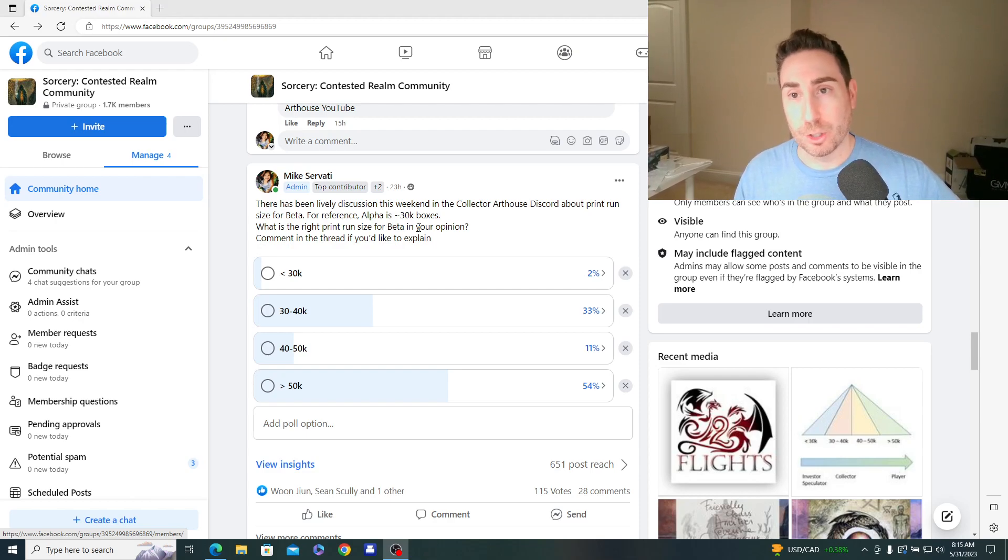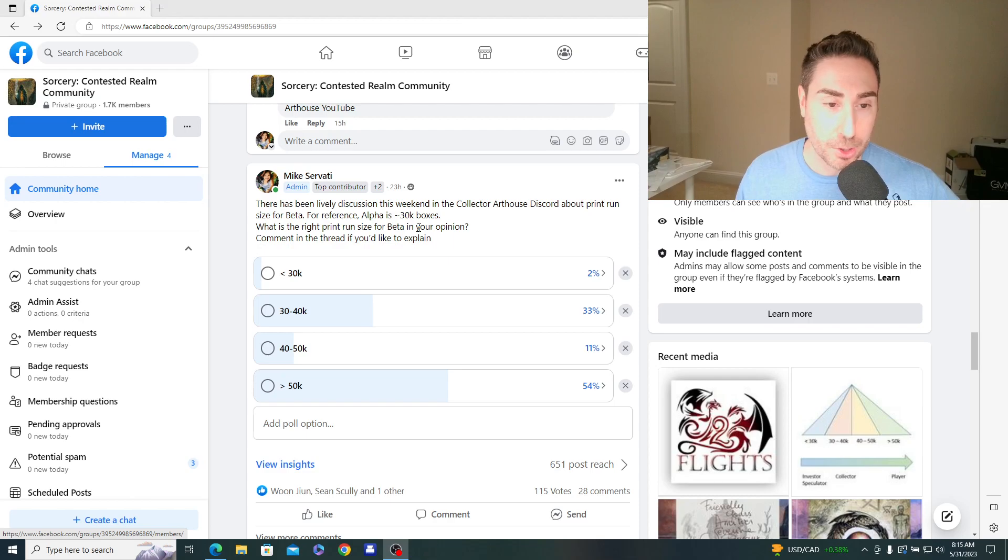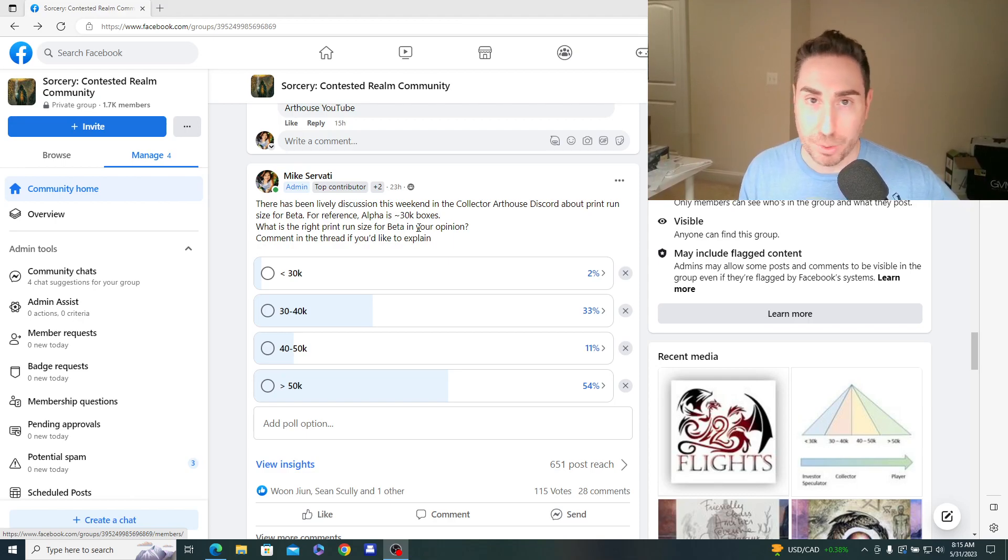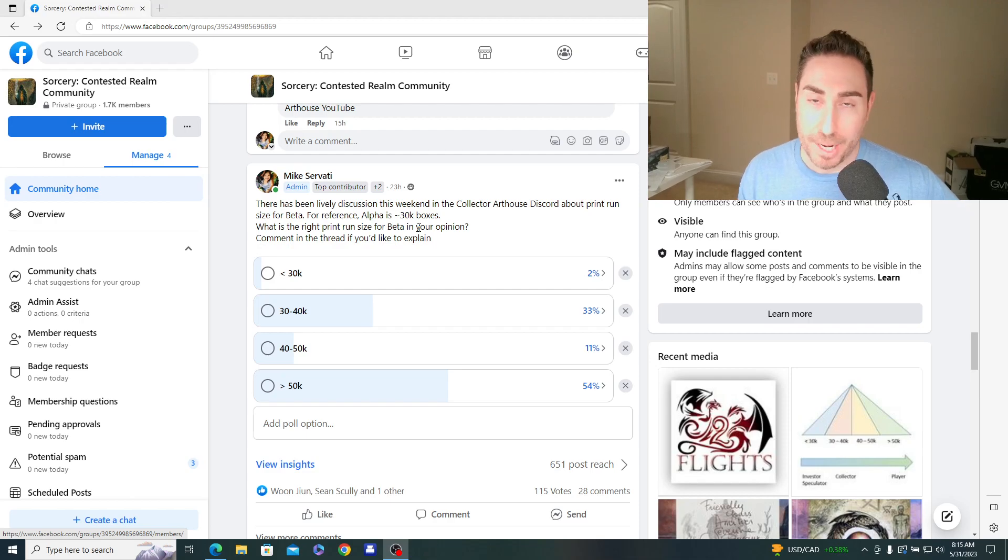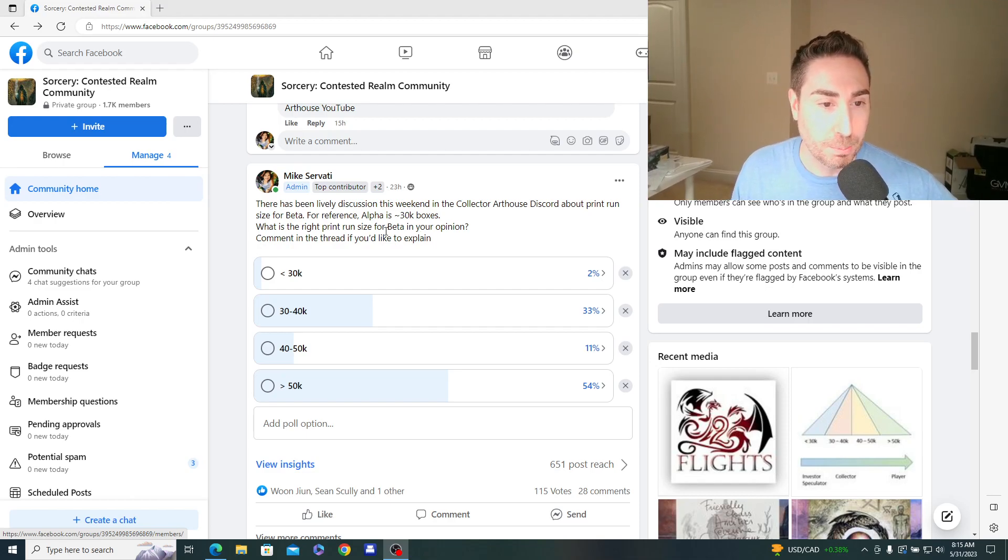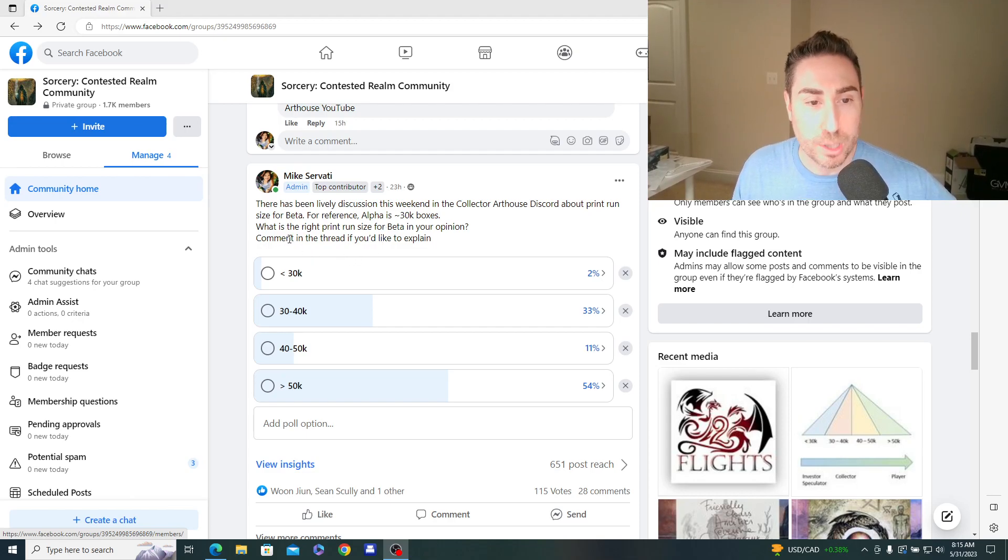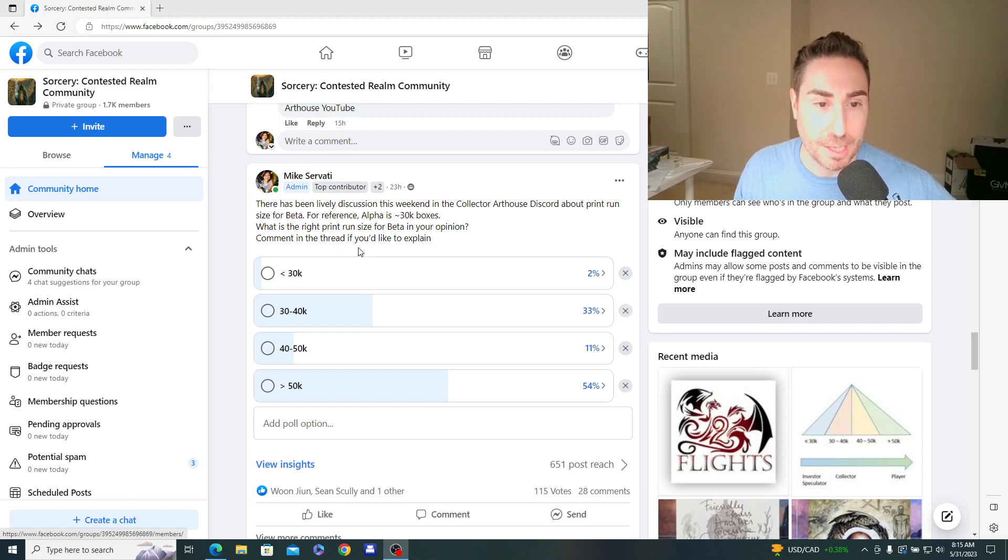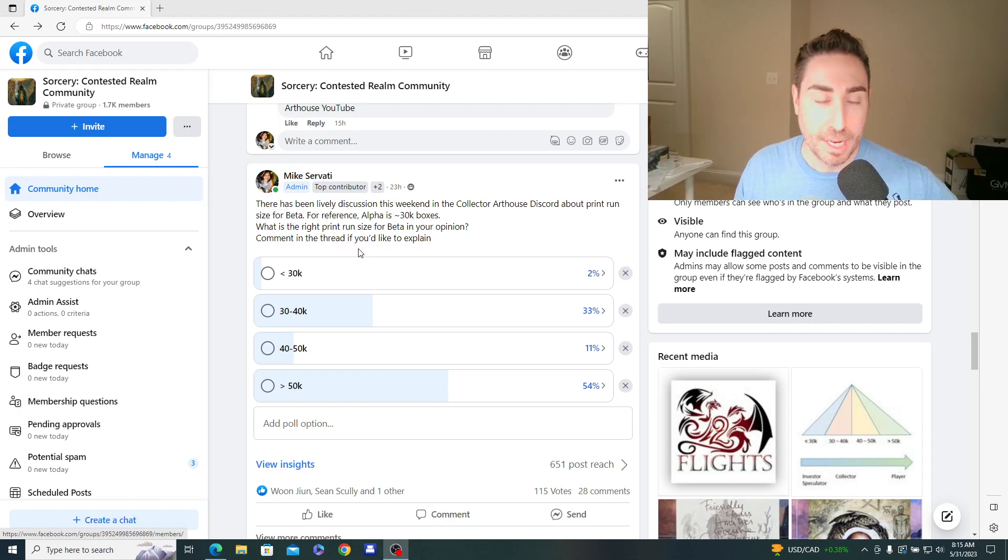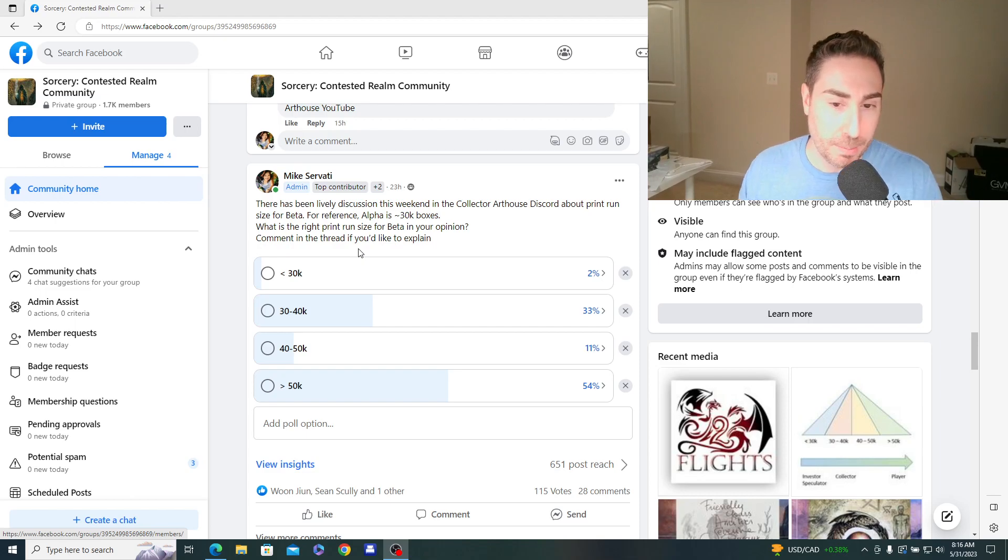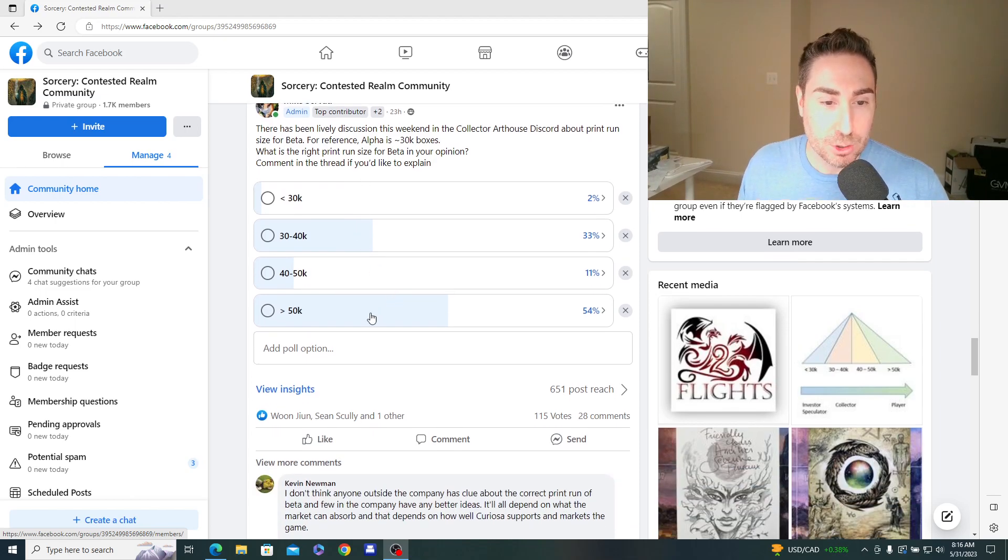What would be the optimal print run size to kind of balance and serve all markets? Talking about collector, speculator, investor and player markets, right? Because all segments are important to a sustainable TCG. They all kind of play in the modern culture of TCGs. So for reference, alpha is about 30,000 boxes. So the question is, what is the right print run size for beta, in your opinion? And I allow people to comment in the thread if they'd like to explain. And then as I got results, I asked them to follow up based on different parameters.